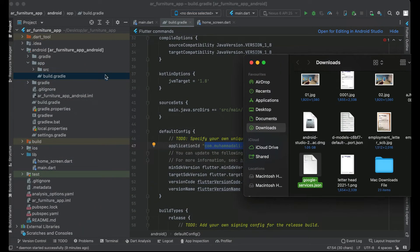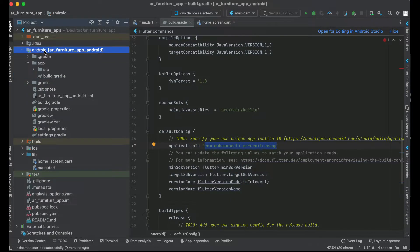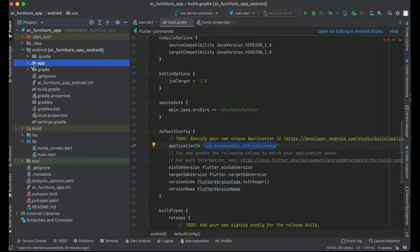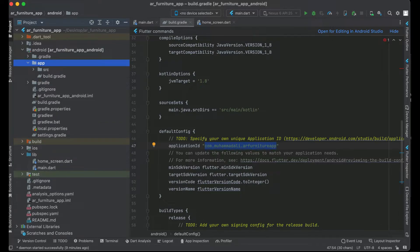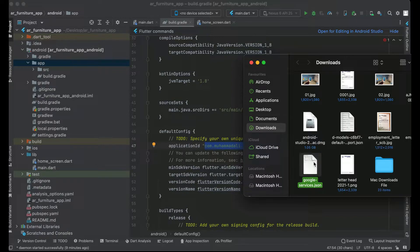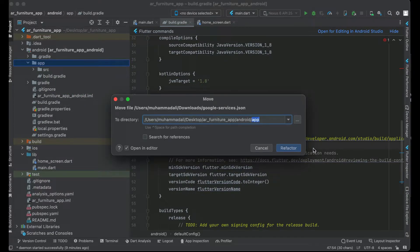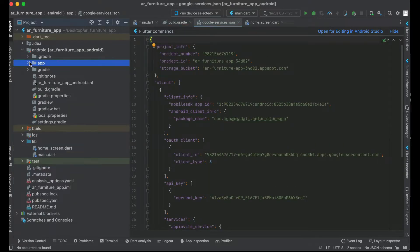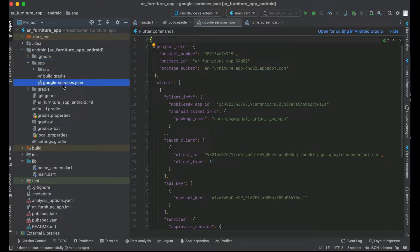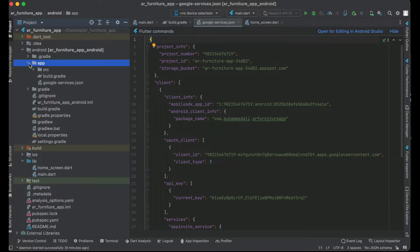Go back to your Flutter application. Inside the android folder, open the app folder — you need to place the google-services.json file inside this app folder. You can drag and drop or copy and paste it there. Click Refactor to confirm. Make sure the file is inside the app folder.